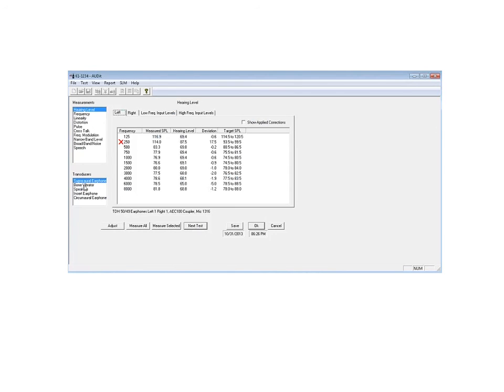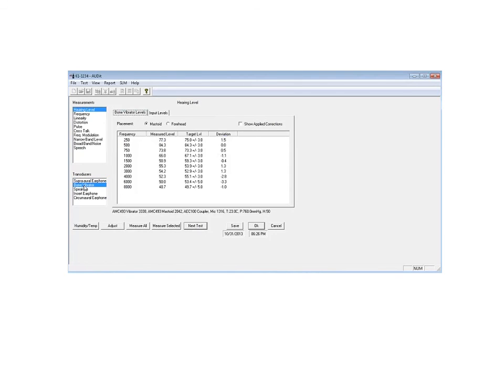We can also go and do the bone vibrator, again, with the audit testing.